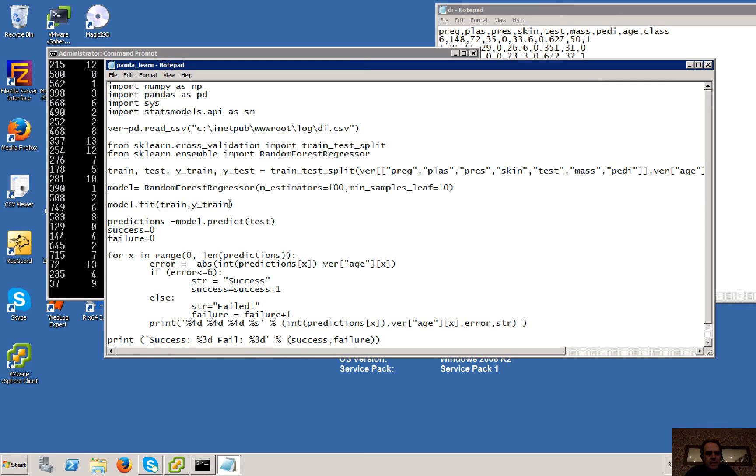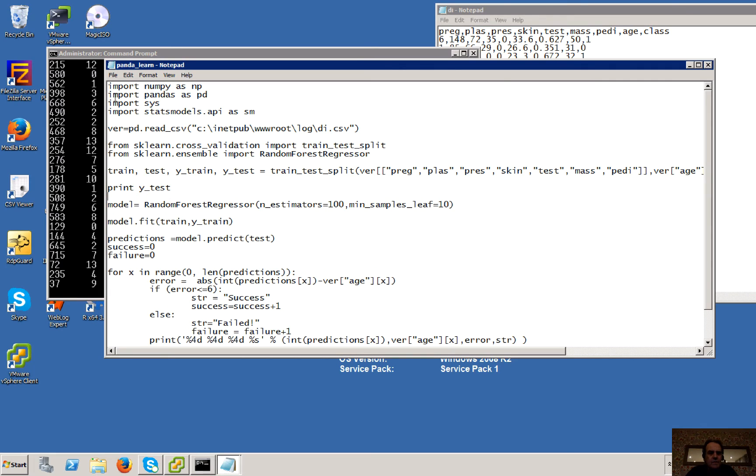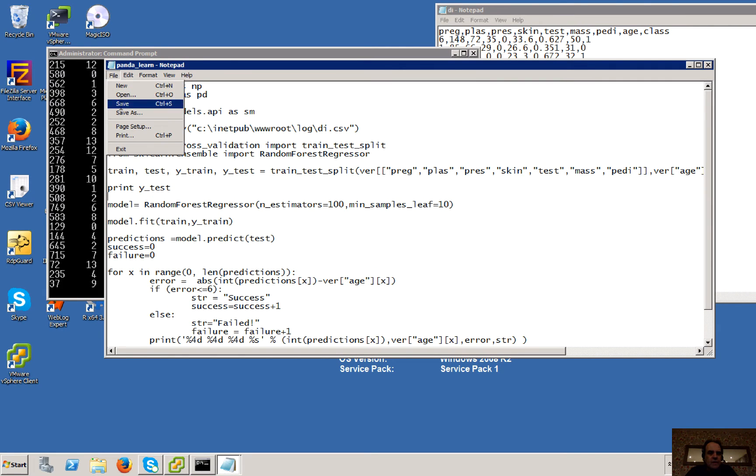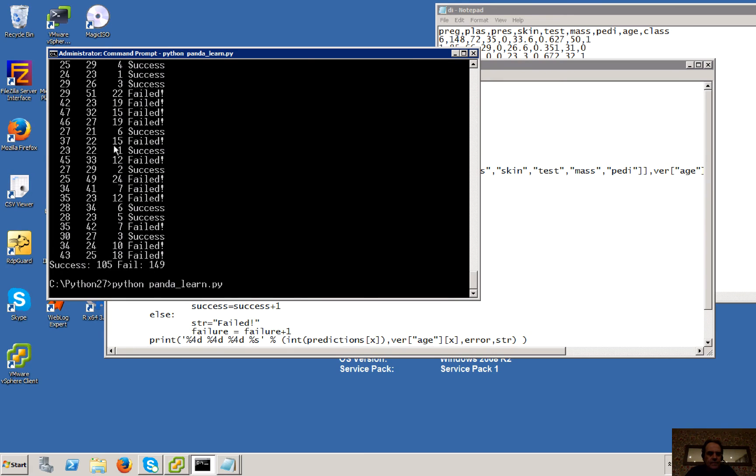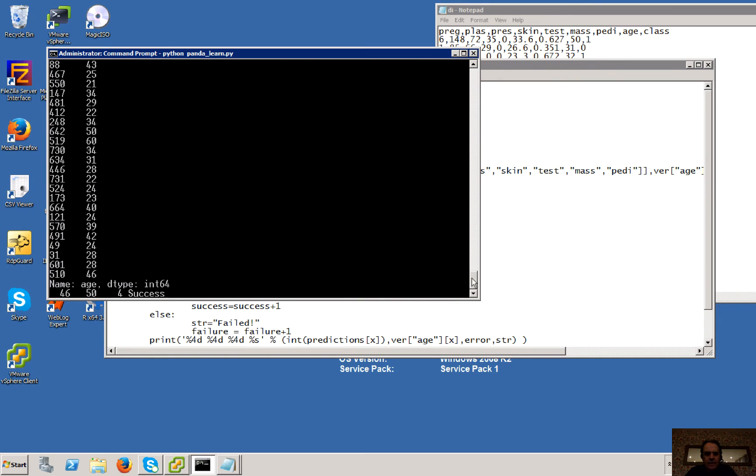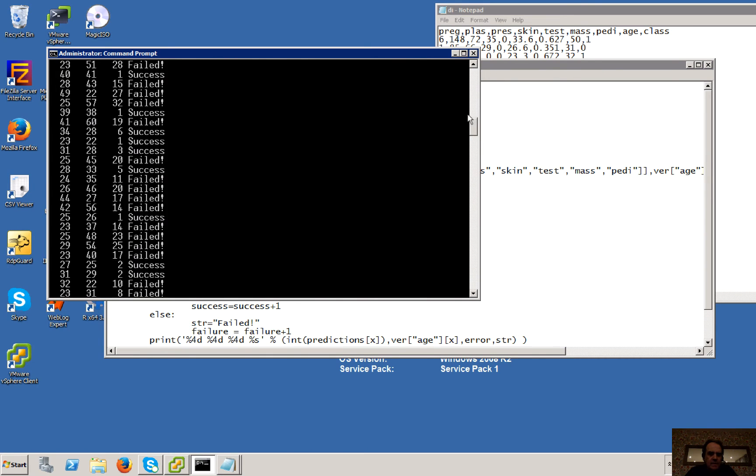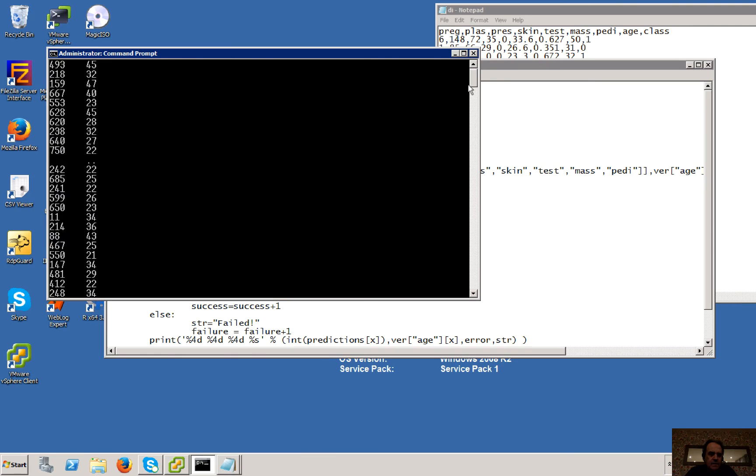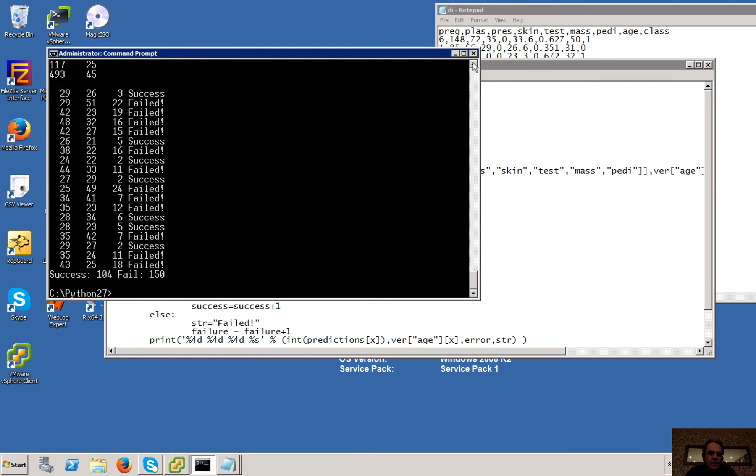Then what we're going to do is we're going to try and fit our model. Okay, so the Y train gives us the actual results of what we're training against. So again, we can run that. There we go. Okay, so there's the values.